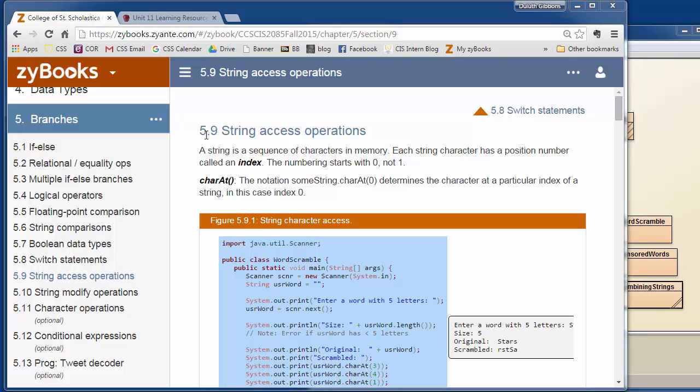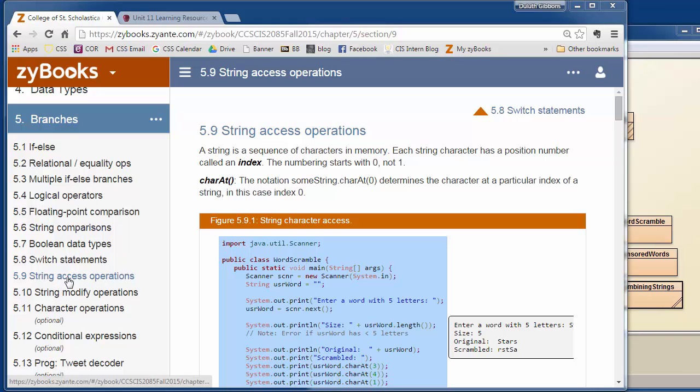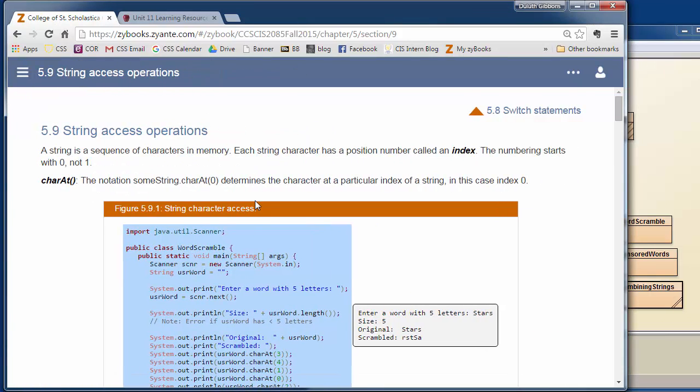Now we're going to take a look at strings in more detail. Strings are a class, so string variables are objects in Java, which means we have methods we can use on them, and we haven't talked too much about them. So I'm going to look at this string access operations. It's 5.9 in the current layout.